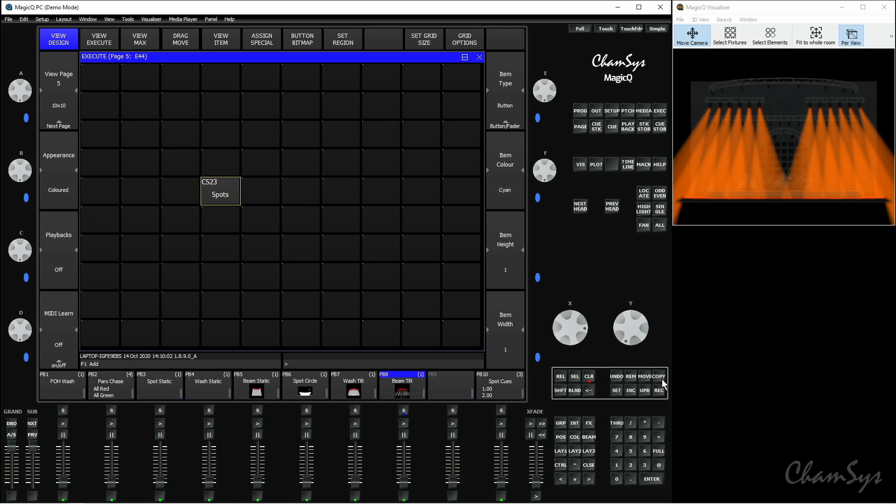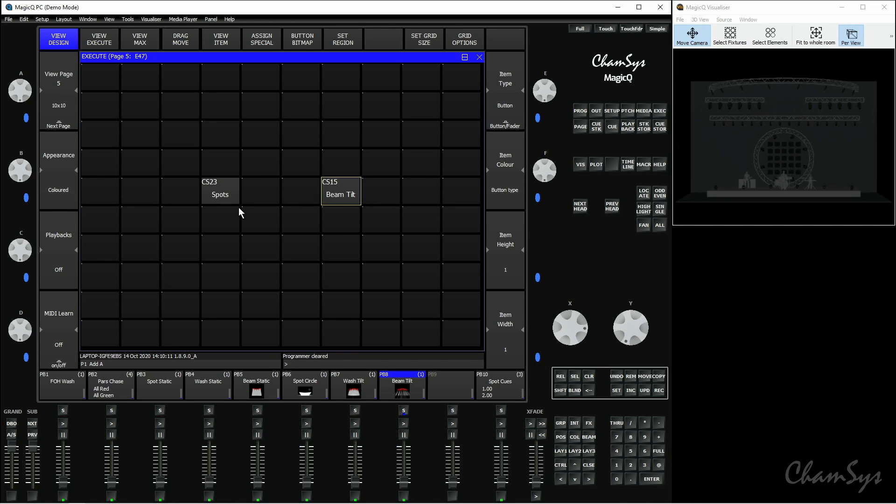So I'm going to press copy, select that beam tilt queue here and place it on the execute grid here. Right, so I've got one queue which I've recorded directly to the grid and one queue which I've copied over.